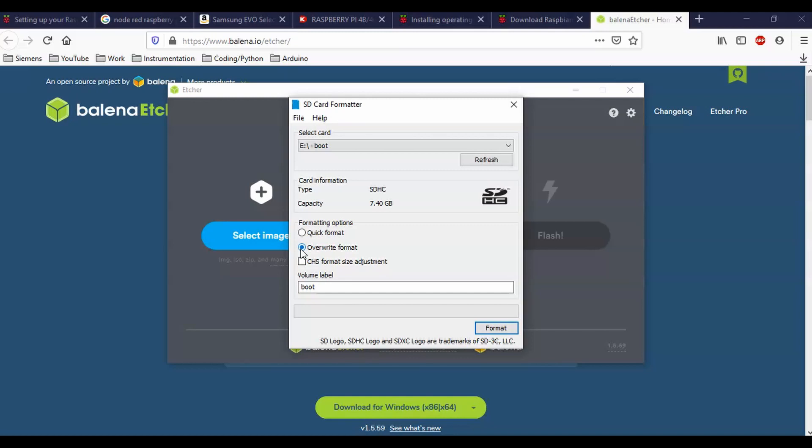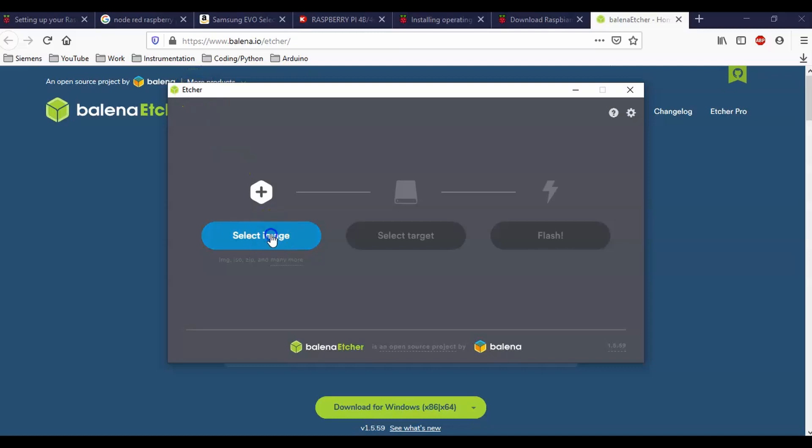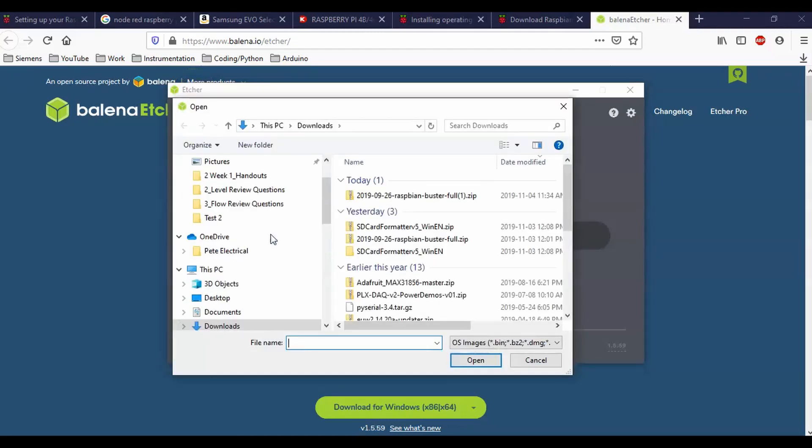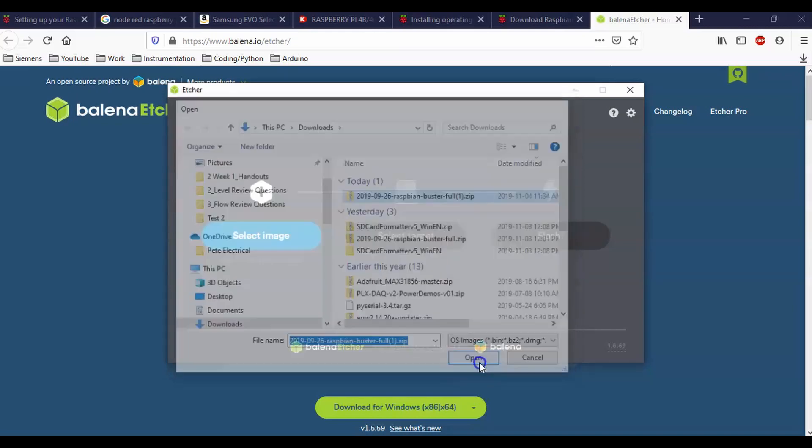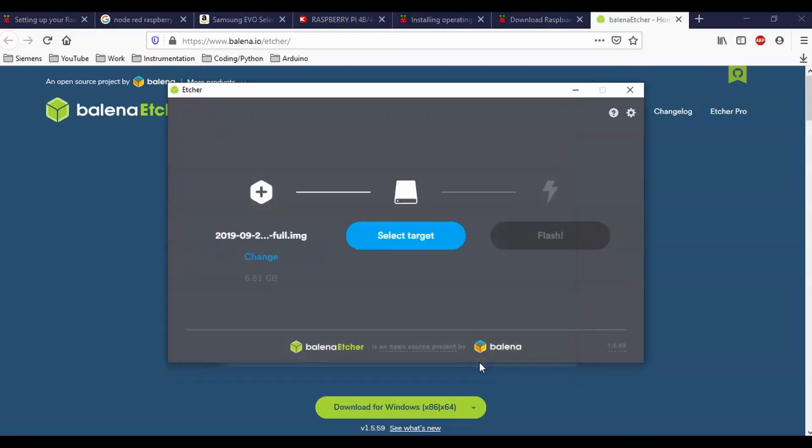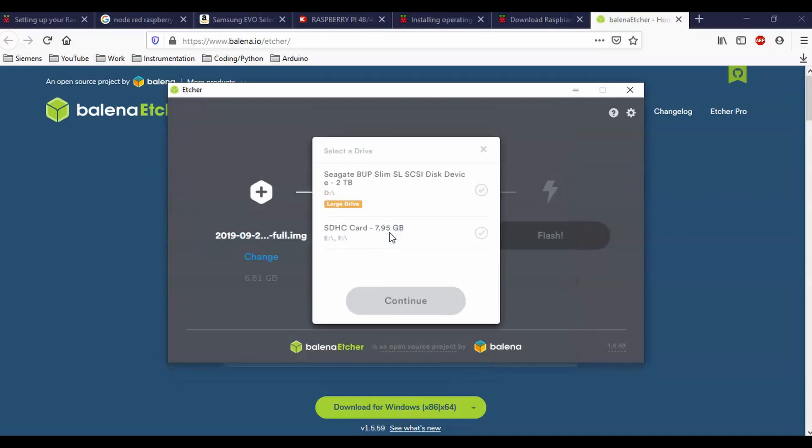So once you have now formatted your micro SD card, then you're going to come to here and you're going to open up your etcher program and you're going to select the image. So here, I'm just going to go to my downloads. So I'm just going to select this file right here and then select the target. So I want this bad boy right here. And like right now I have my hard drive with everything that I've worked on for years on there.